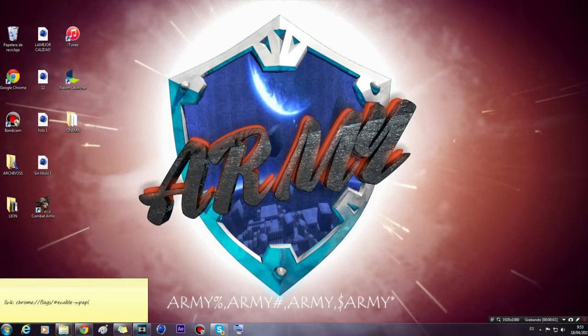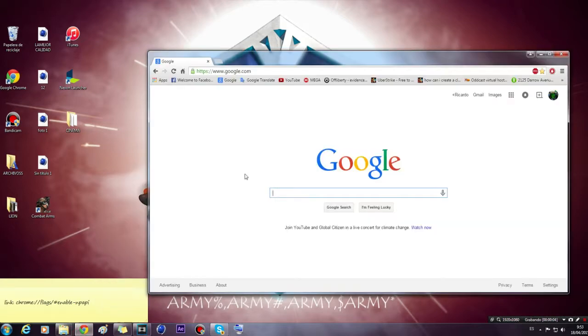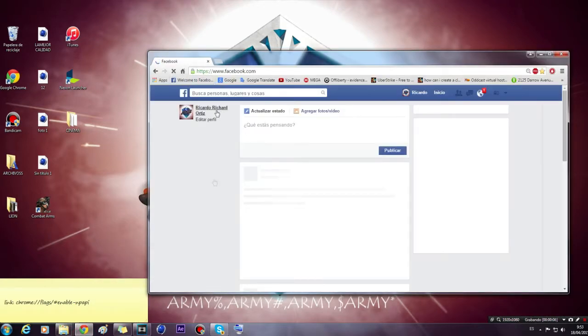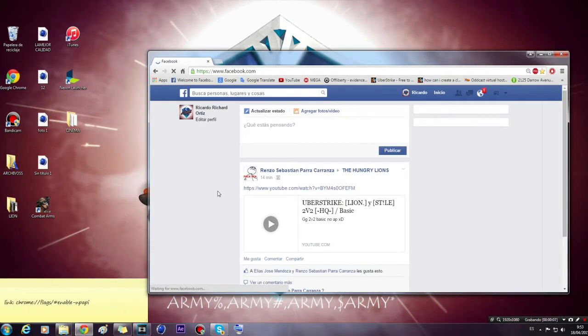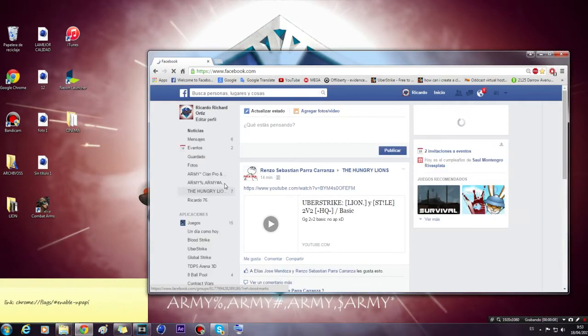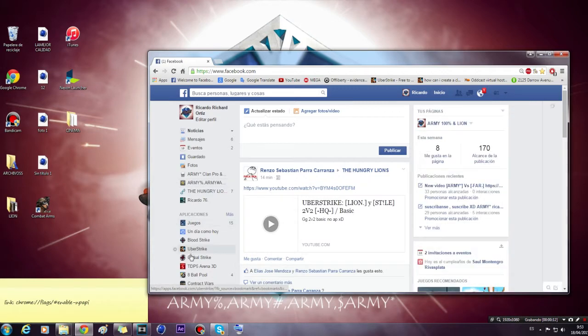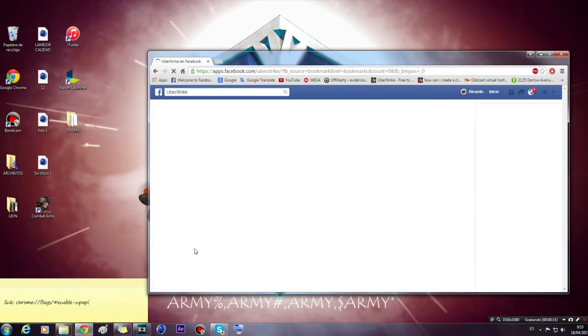Hi, Army Gaming. Here is a tutorial on how to fix NPAPI in Google Chrome. We all know that NPAPI is not running anymore in Google Chrome for Uber Strike players.